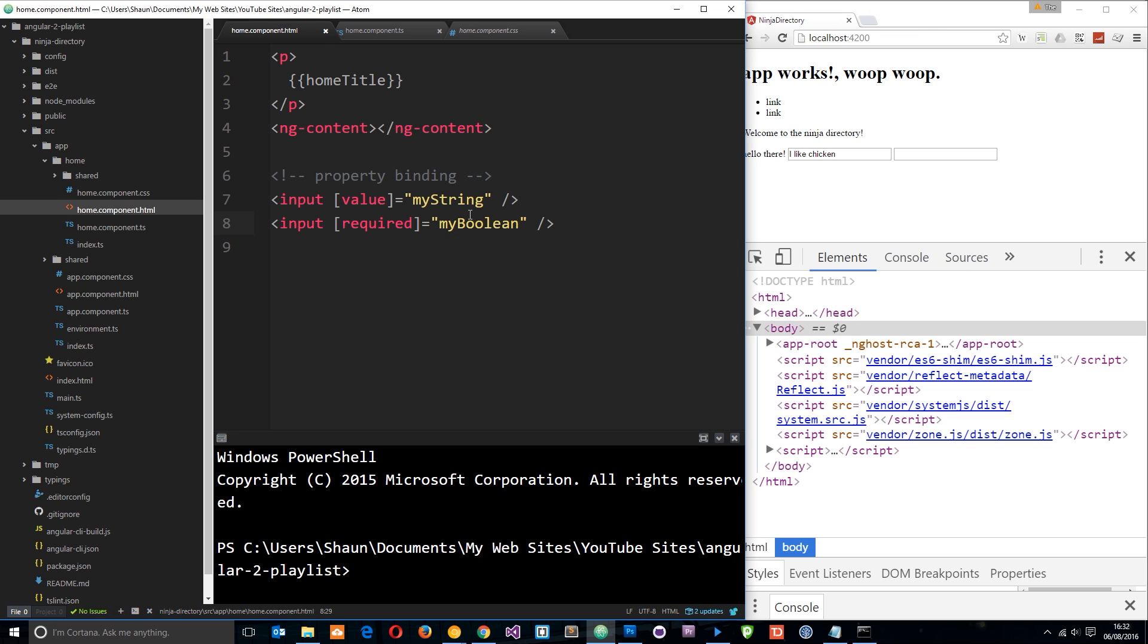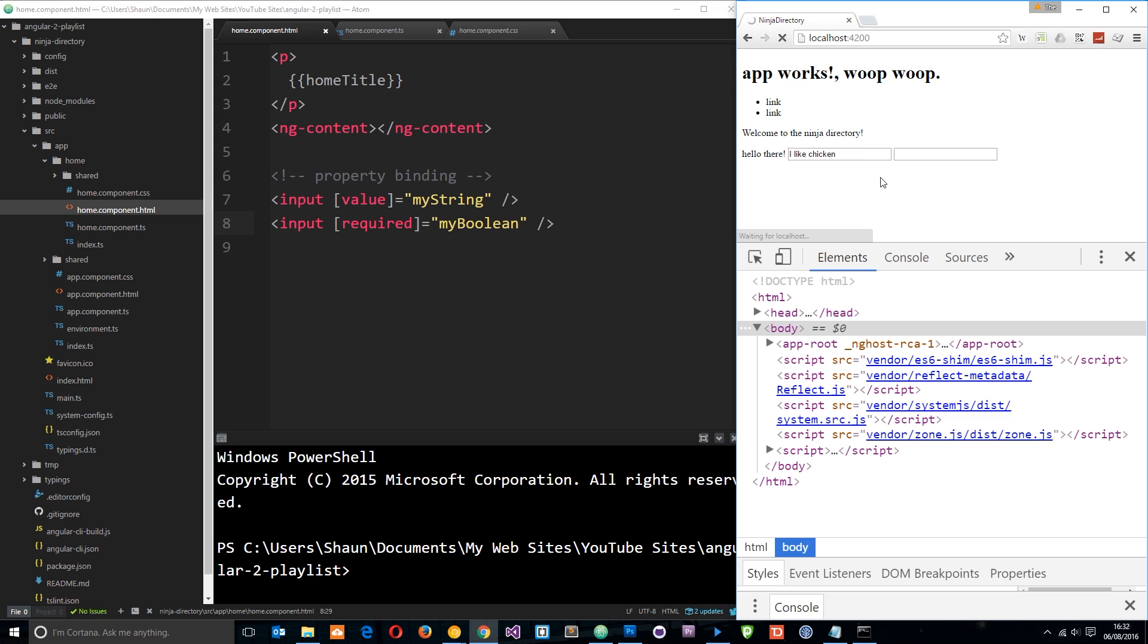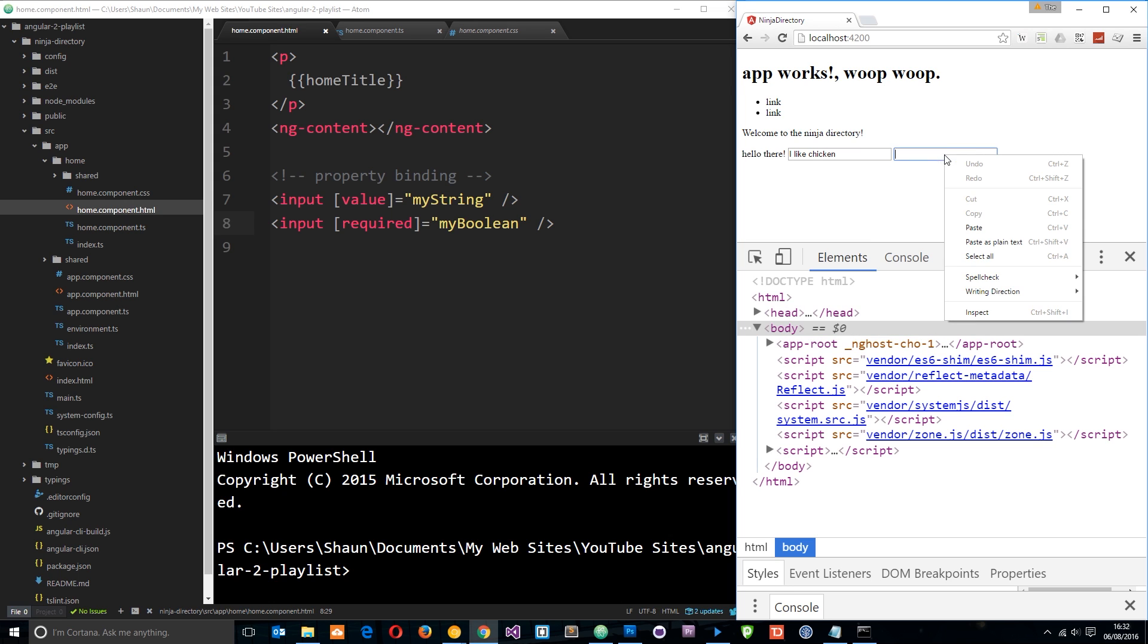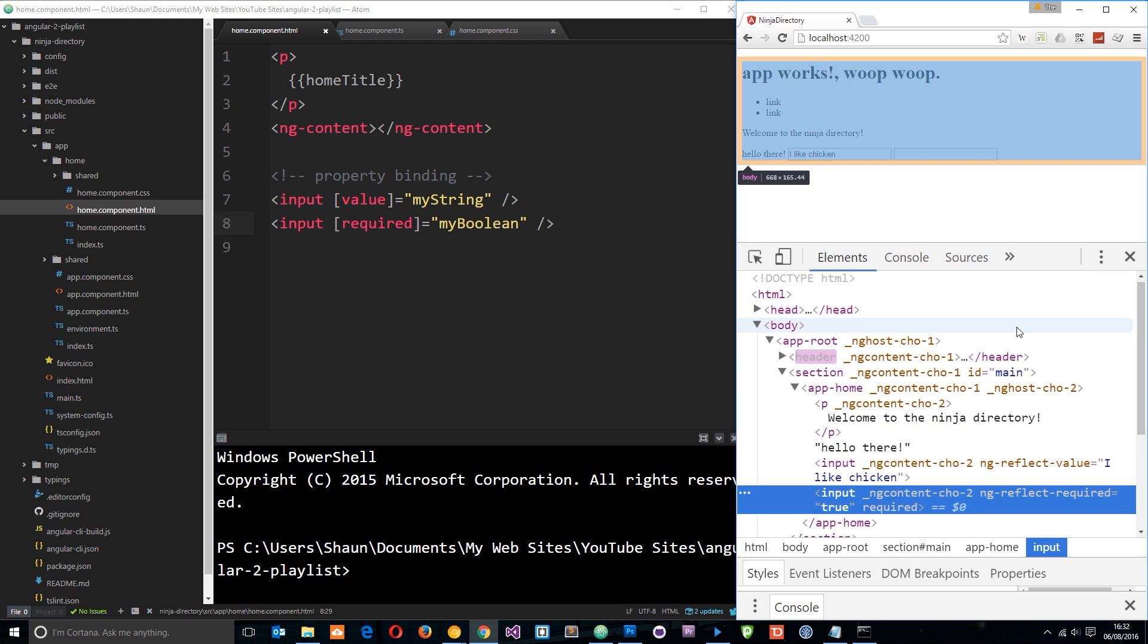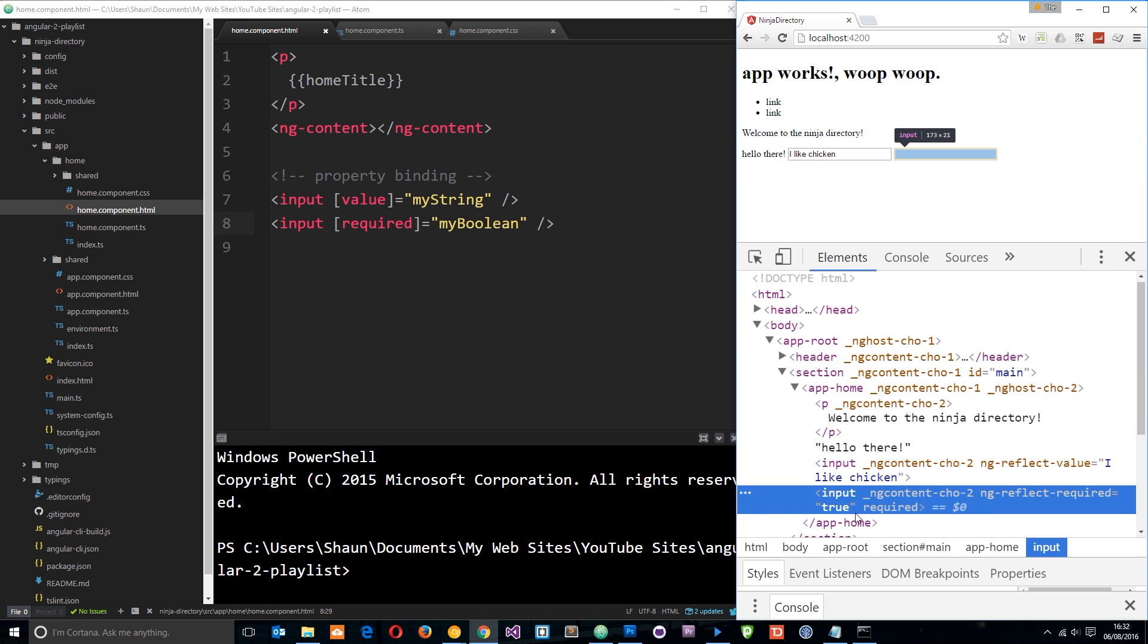And save this, and let's watch it update over here, or rather just refresh. And although we don't see anything changing in this box right here, let's inspect the element, and we can see that required equals true. It's required.